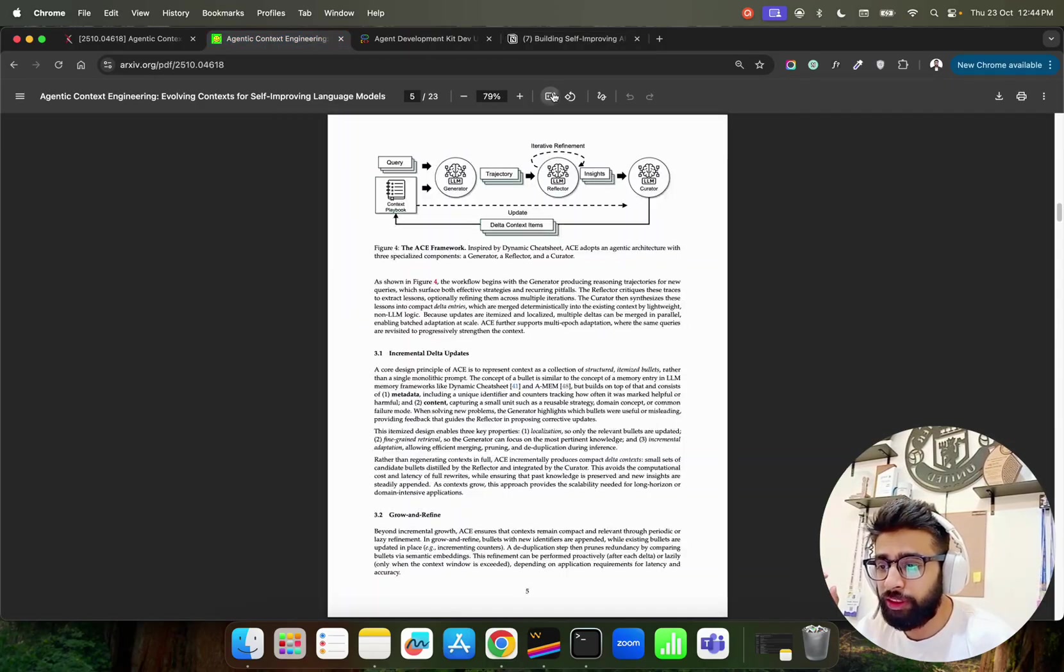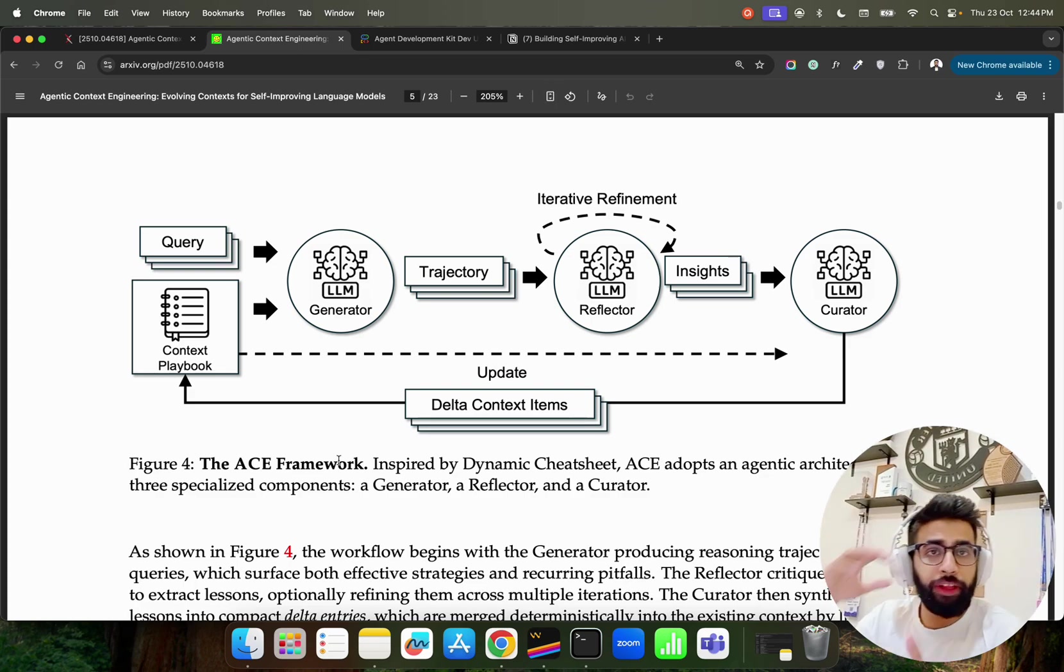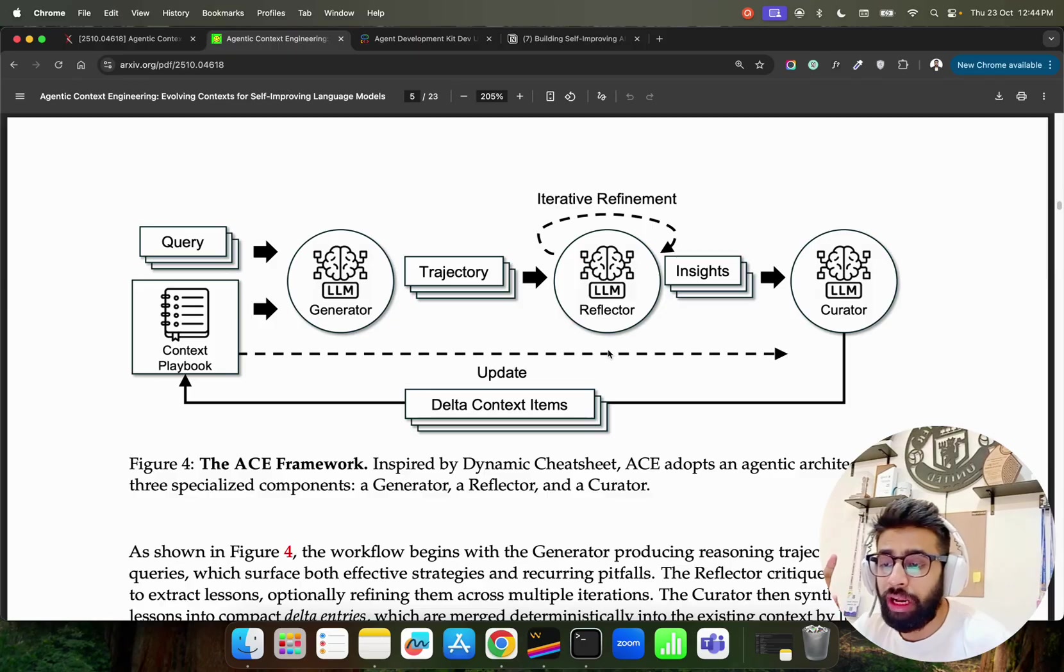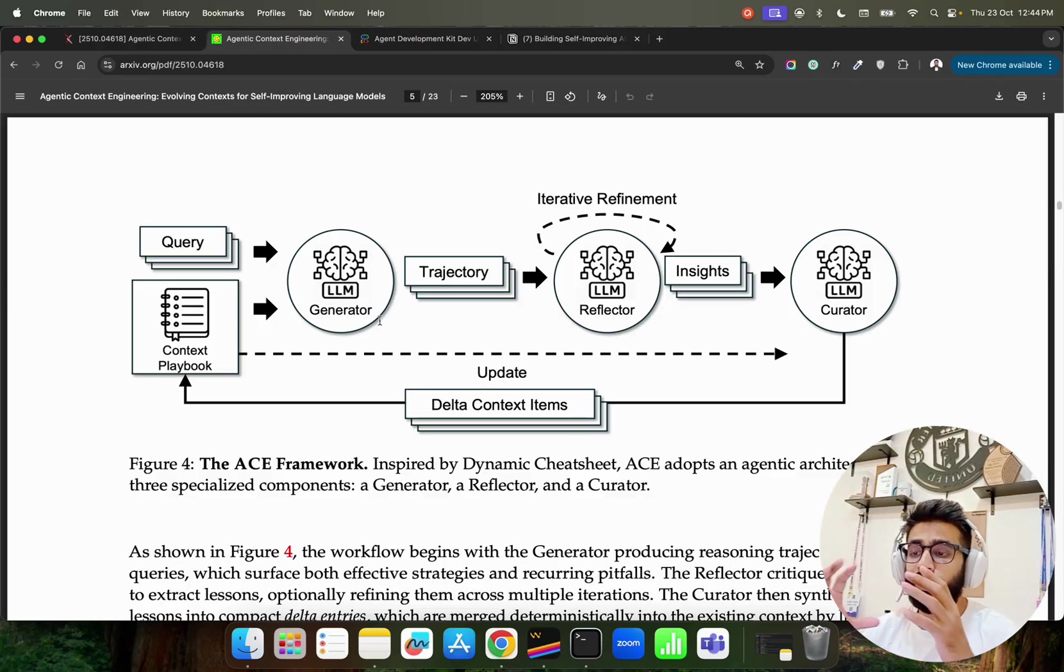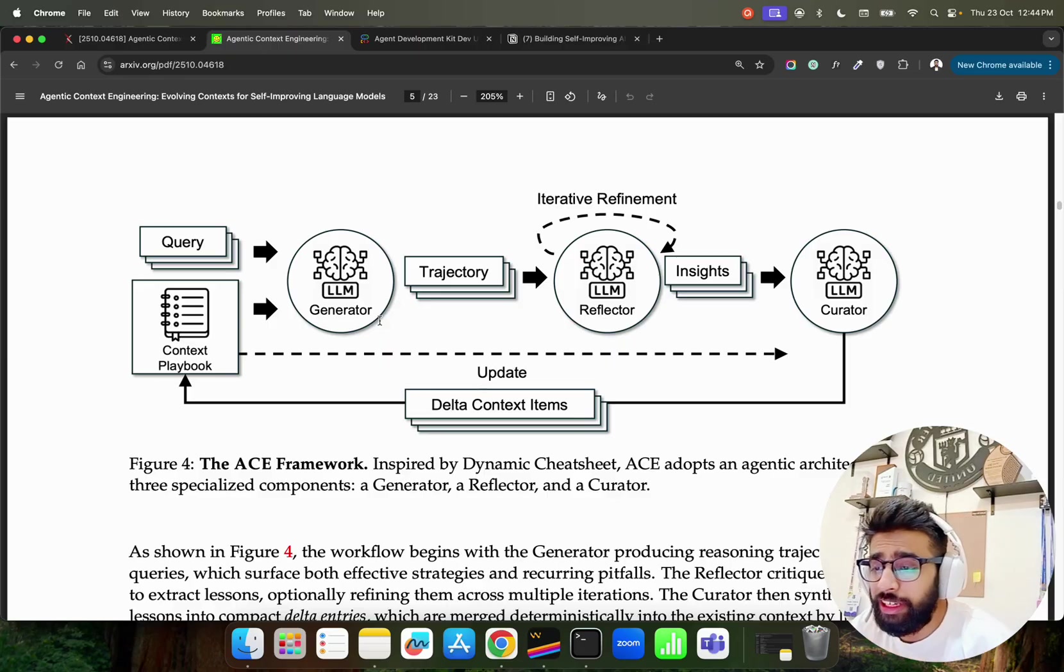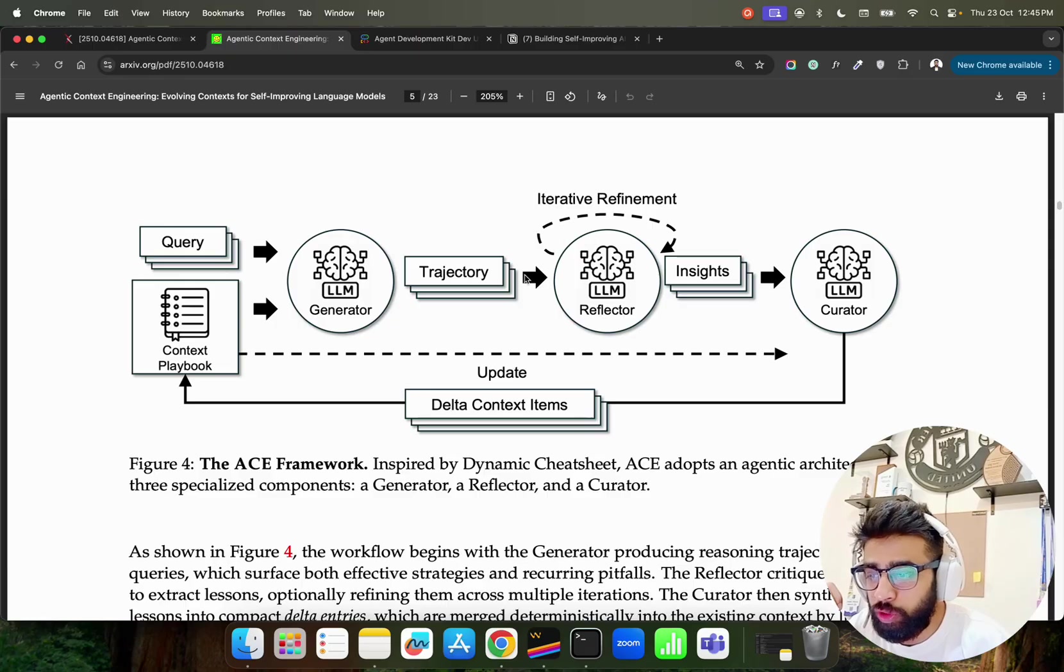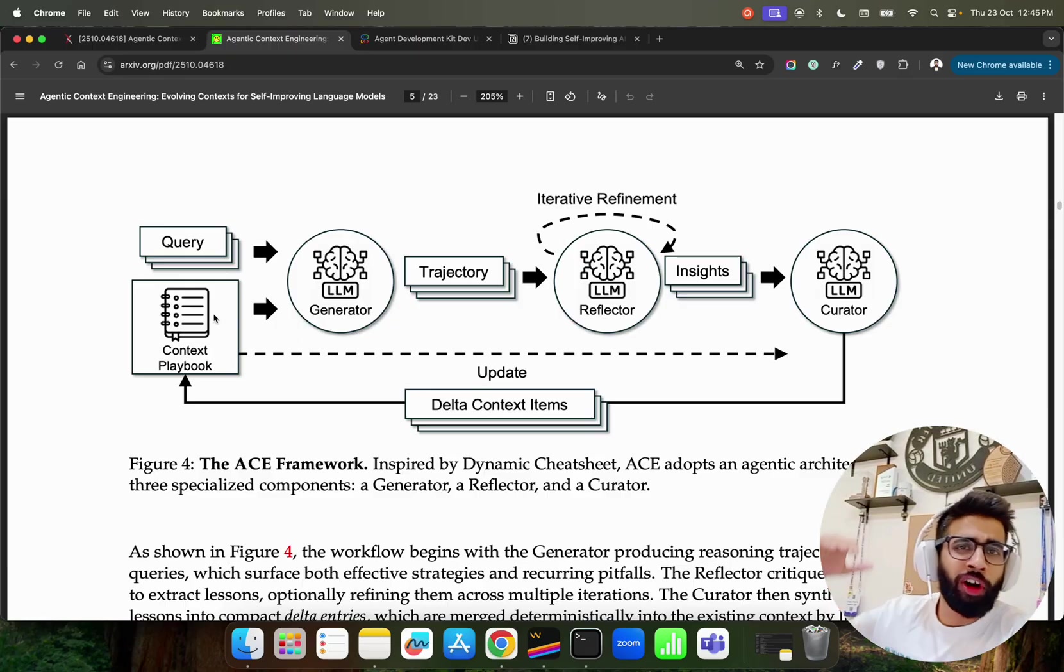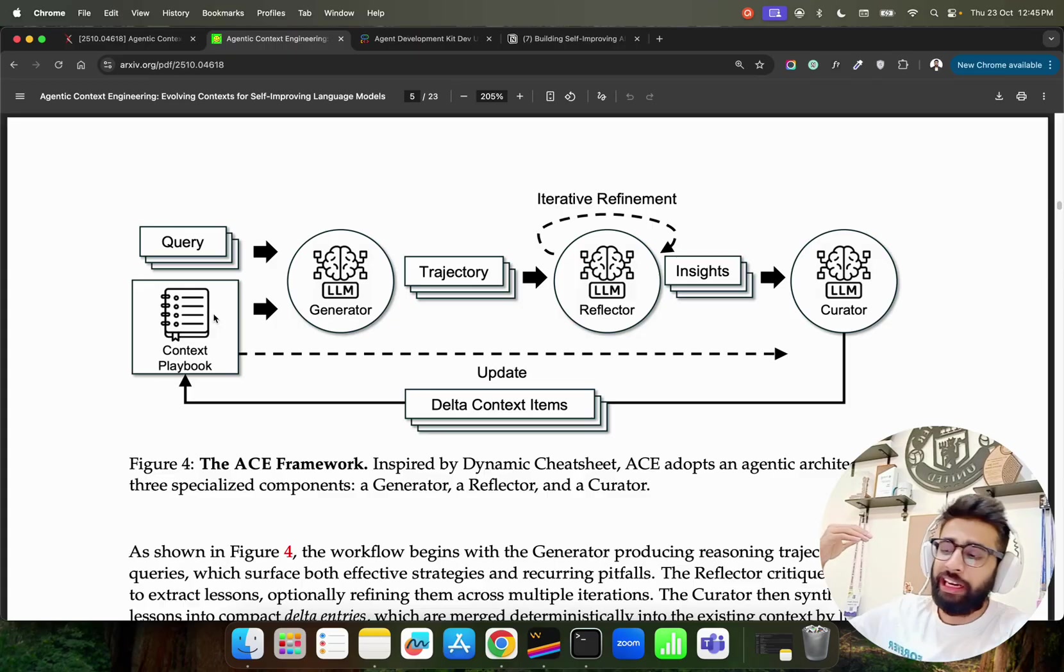If you come back here this follows this principle. I'll just make this page fit. This is what the underlying concept of the ACE framework is all about. You have a Generator, you have a Reflector, and you have a Curator. It's a trio: Generator, Reflector, and Curator. And it has an iterative refinement mechanism built into this because it has something called Context Playbook.